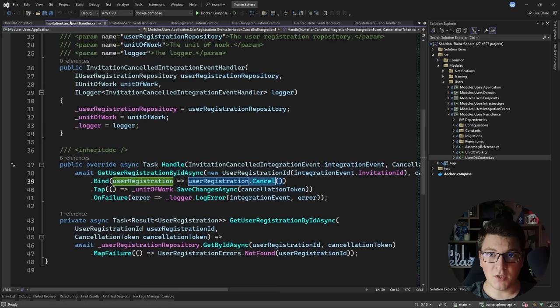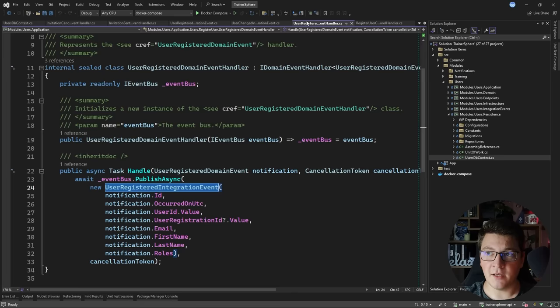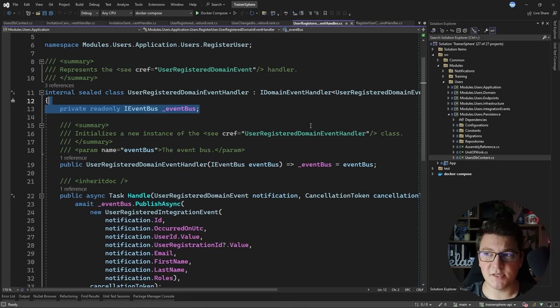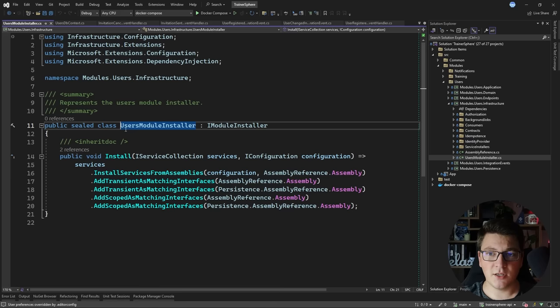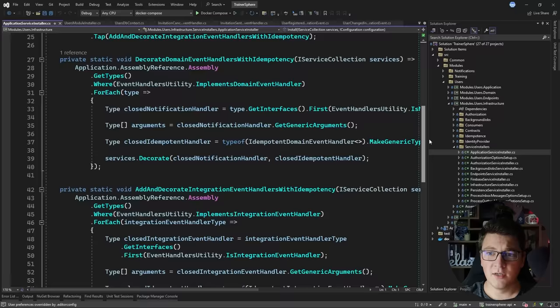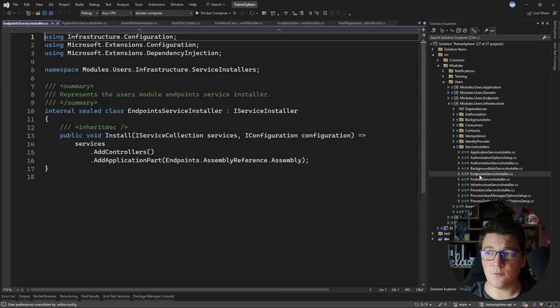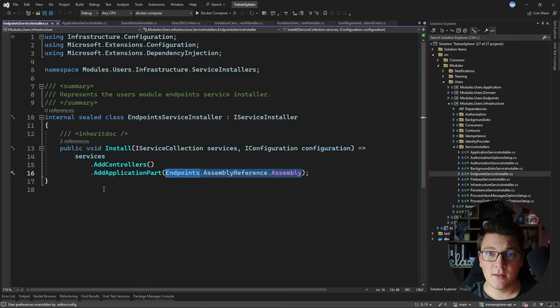One more thing to highlight is dependency injection. The infrastructure project acts as the composition root for the module, implementing an IModuleInstaller interface. Services are registered using assembly scanning and specific registrations are inside the service installers folder — mostly standard dependency injection code such as registering MediatR and pipeline behaviors. One notable thing is the endpoint service installer, which adds the endpoints for the module using controllers registered via the AddApplicationPart method.